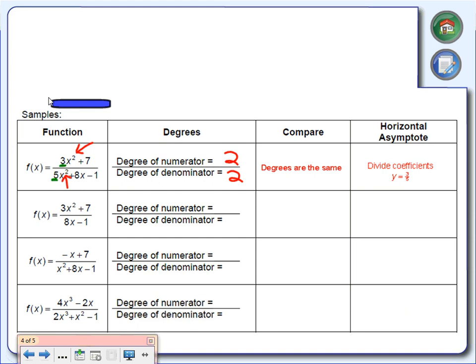For the second example: the largest exponent in the numerator is 2. The largest exponent in the denominator is 1 — there is an exponent, you just can't see it. So the degree of the numerator is greater than the degree of the denominator. When the bigger exponent is on top, we have no horizontal asymptote.